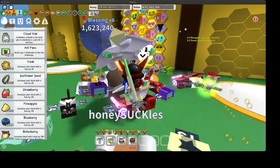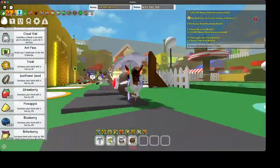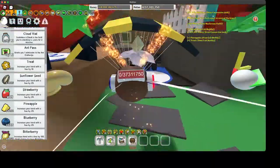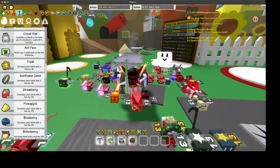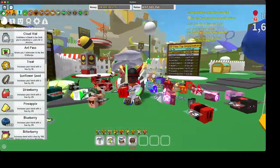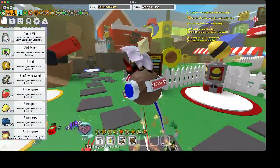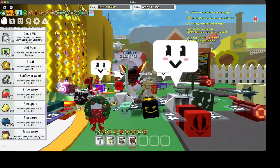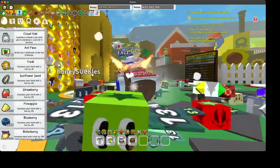Hello guys, welcome back to another brand new Bee Swarm Simulator video. In today's video I'm going to be teaching you how to macro on Bee Swarm Simulator with a macro. The reason why I made this video is it's really hard to find a macro on a Mac — if you can find one, feel free to put it in the comments, but I know a really good one that gets tasks done.